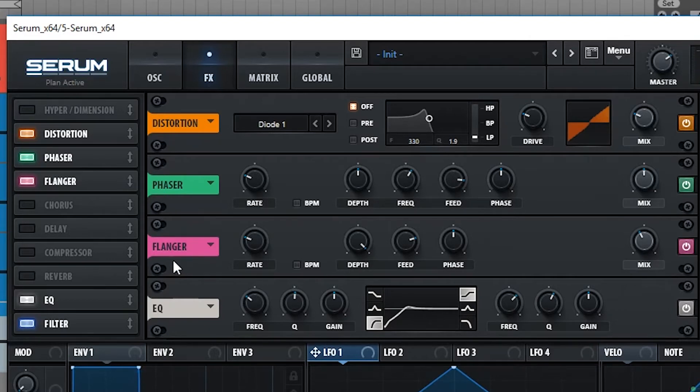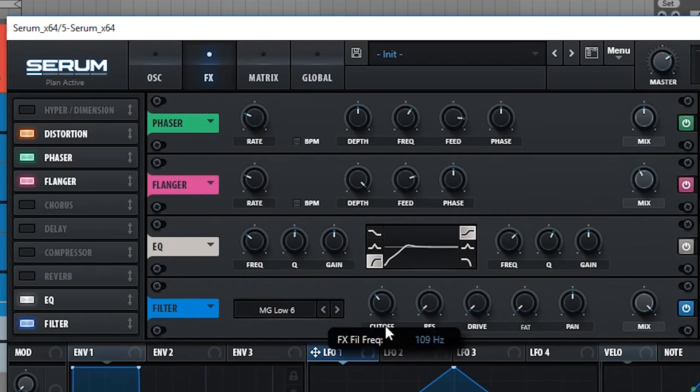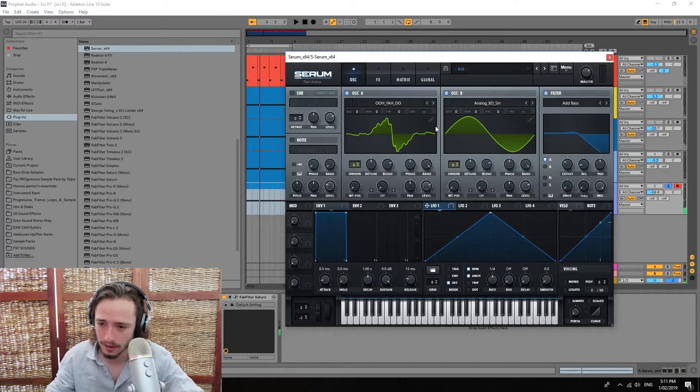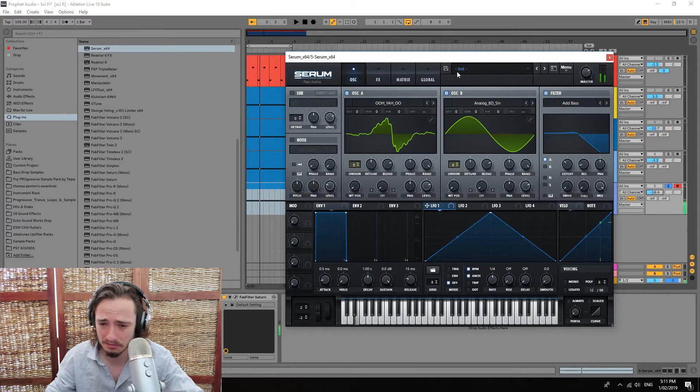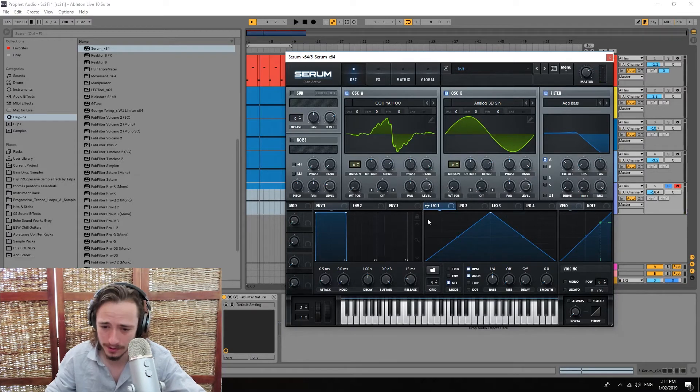Next up we're gonna cut off even more of these high frequencies. Okay, perfect. Now the sound is sounding alright, but we're gonna give it more movement.